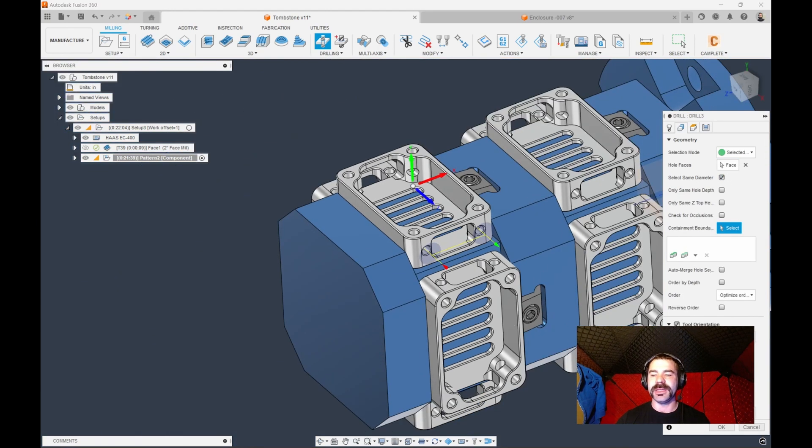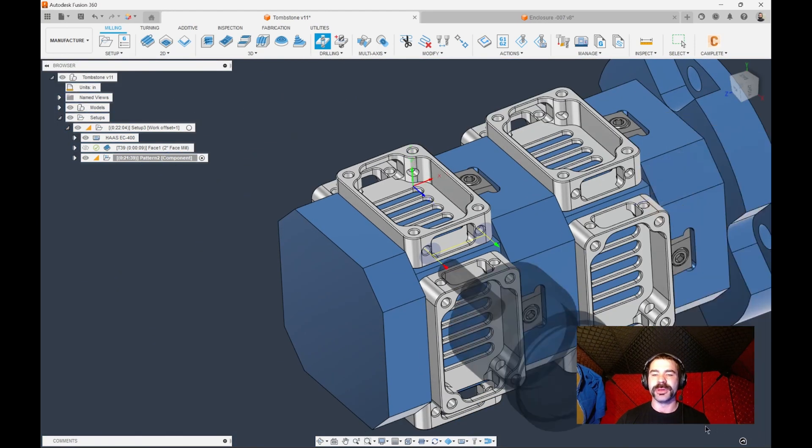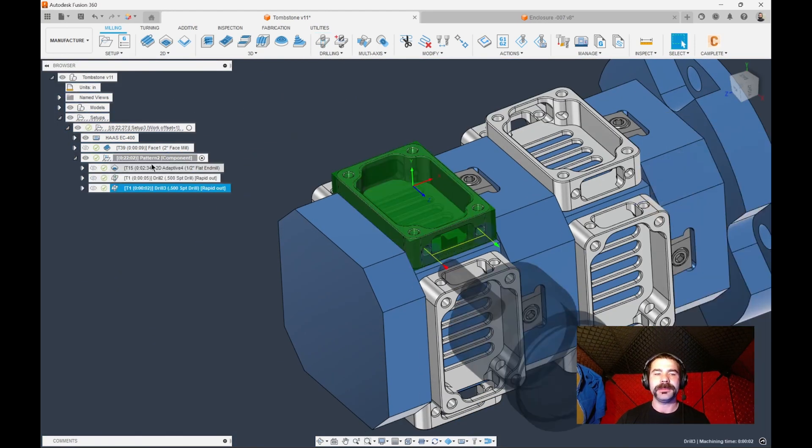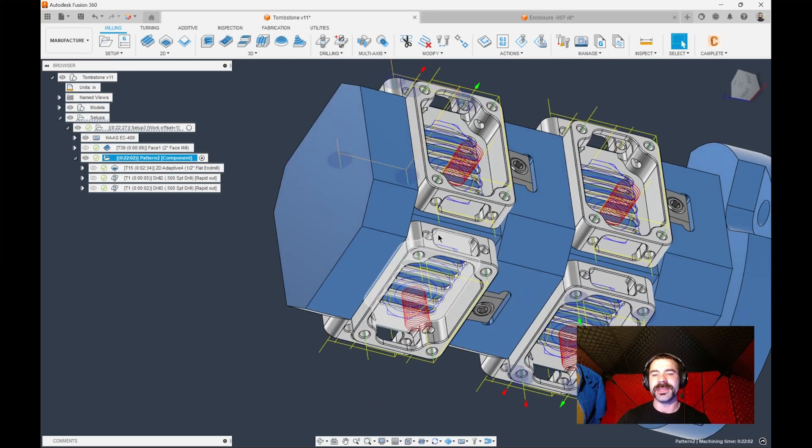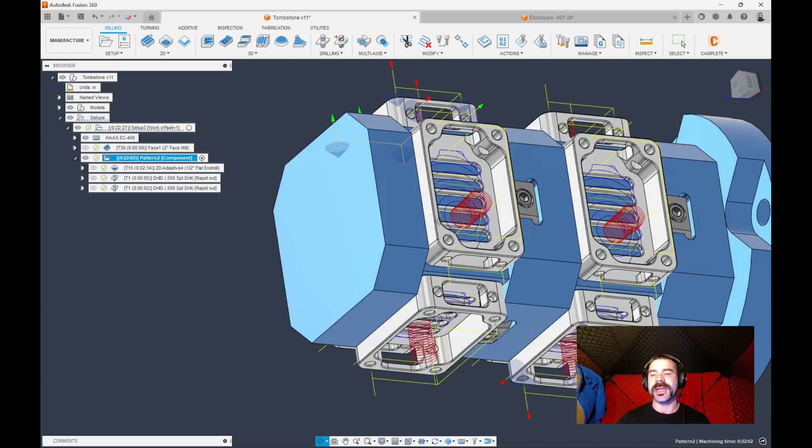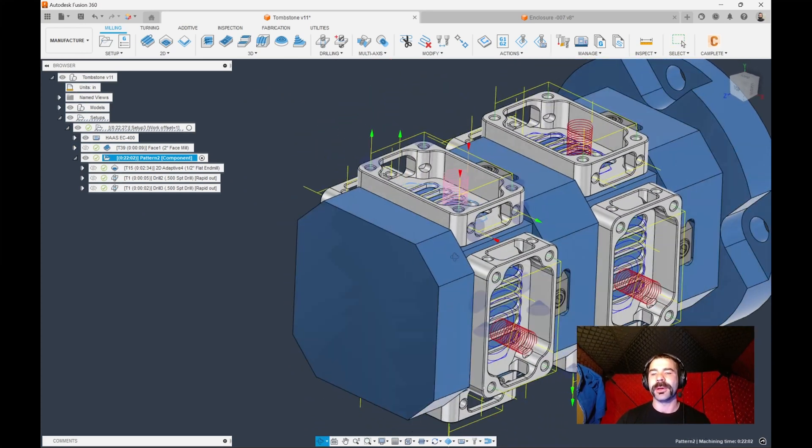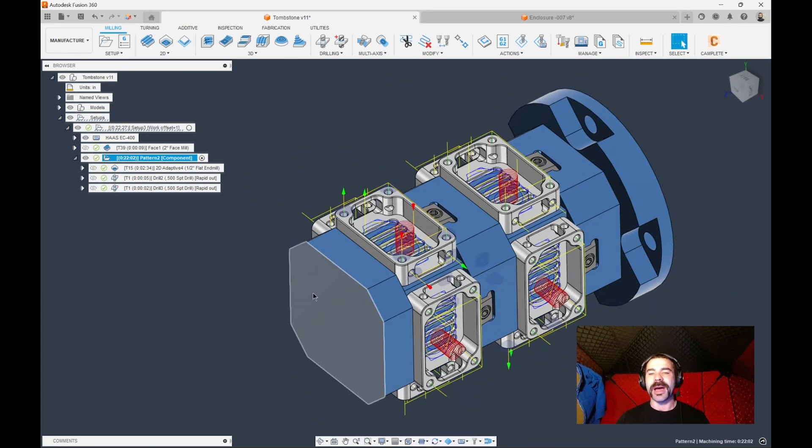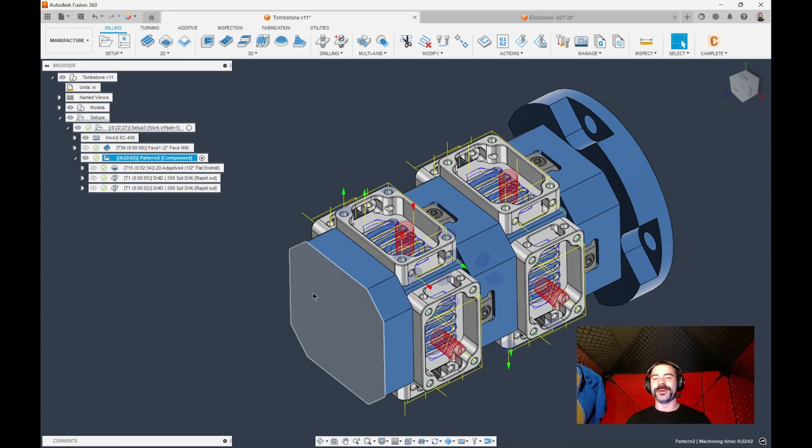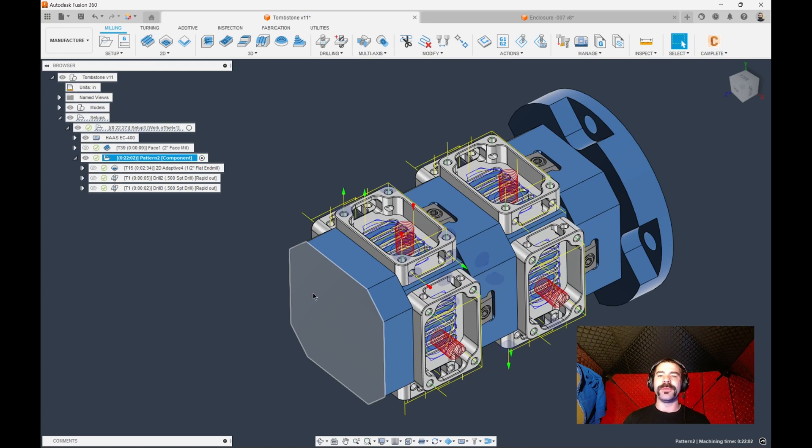So as you are seeing here, I am just drilling the end of my part. And my pattern is recognizing that as drilling the end of every part all the way around. So I hope you guys like this video. Don't forget to like follow and subscribe to see more content like this. Leave a comment down below of any other content you would like us to cover. Thanks for watching.